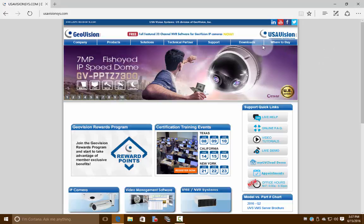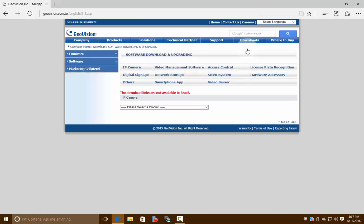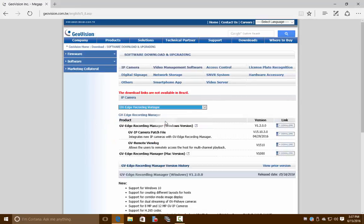Go ahead and click on software, and then from here there's a second drop-down menu. We're going to click on that and go to Edge Recording Manager.